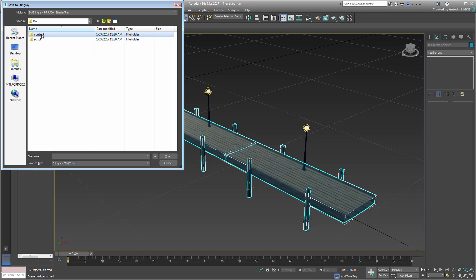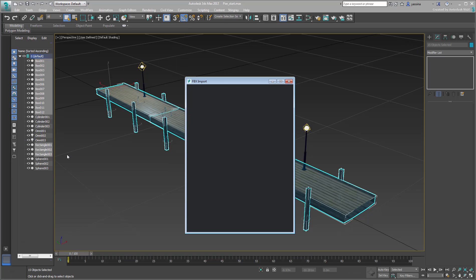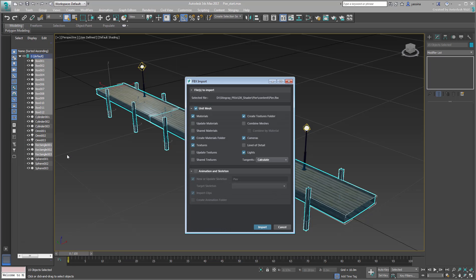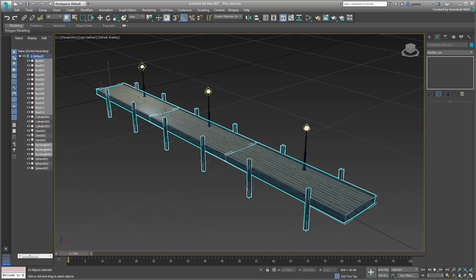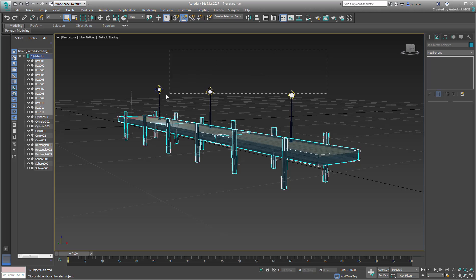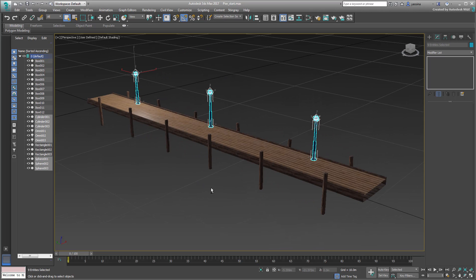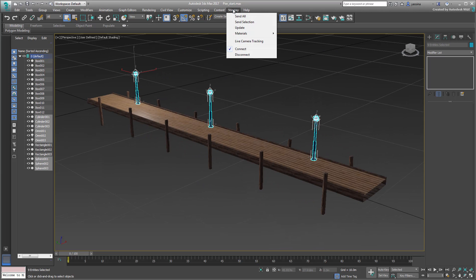When prompted for a location and a file name, go to the Content subfolder and name the file Pier. For the FBX options, make sure that Materials, Textures and Lights are enabled. I also personally like to organize Materials and Textures in subfolders. Click Import when done. The FBX file is now saved to disk within your Stingray working directory. Repeat the procedure to send the lampposts and their lights into Stingray.